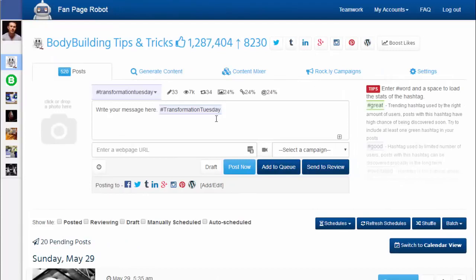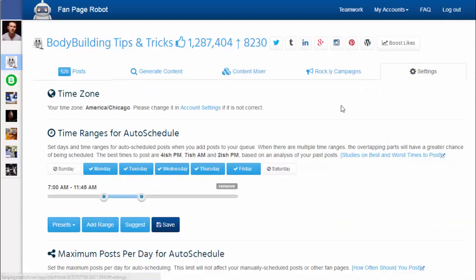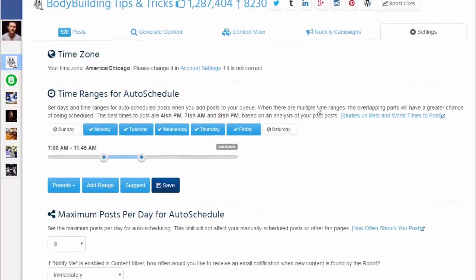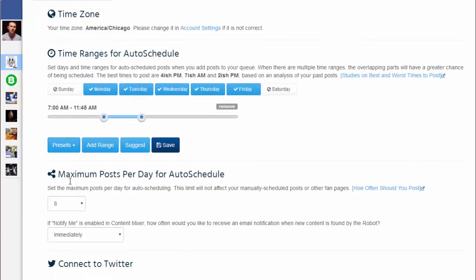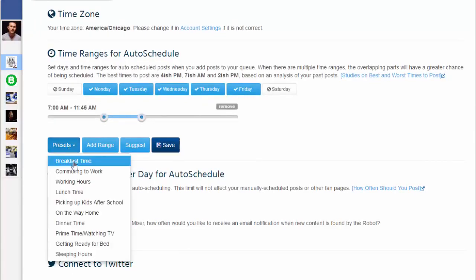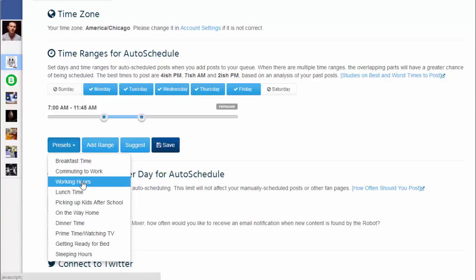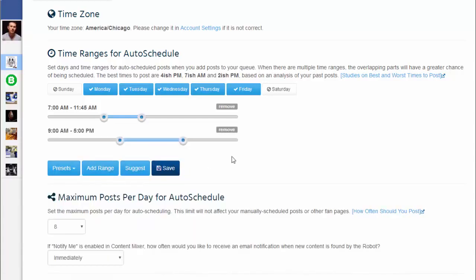Then you can either start posting right away or tweak some settings to maximize the awesomeness of your fanpage. In settings, you can configure how many posts you want Fanpage Robot to post for each day and at what time of day you'd like to post them. You can add as many time ranges as you want. For example, you know people often get bored at work just reading everything on Facebook, and you can add working hours to the time ranges.